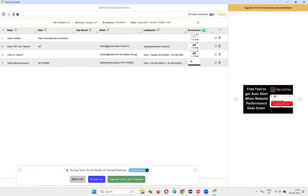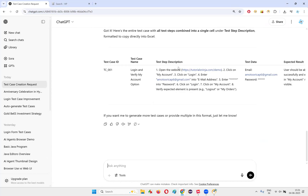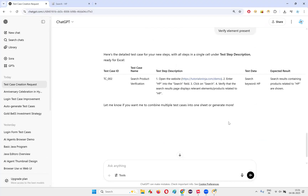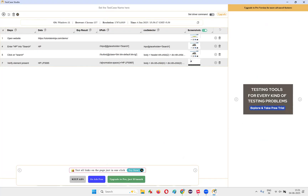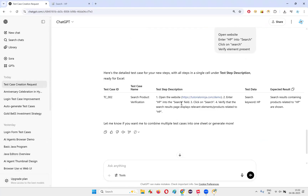Stop the recording and copy the steps. You don't have to write any prompts anymore — only one time you wrote the prompt. Next time, whenever you paste the high-level steps, ChatGPT generates the test case for you. Press enter and see what happens. One more test case got created. You just copy-paste this into your Excel file. The more recordings you do, auto-generate here, and post the high-level steps — open website, enter HP — compared to these simple steps, ChatGPT produces very detailed output: "Enter HP into search field, click on search, verify that the search results page displays relevant products related to HP."